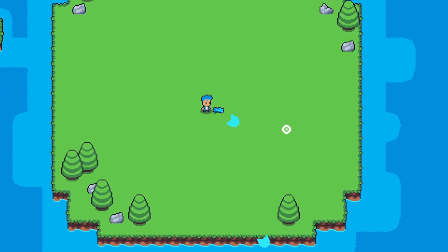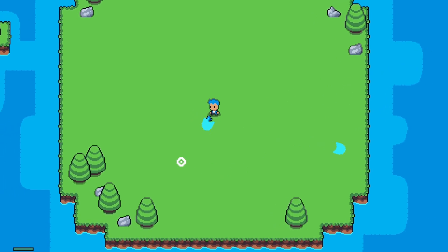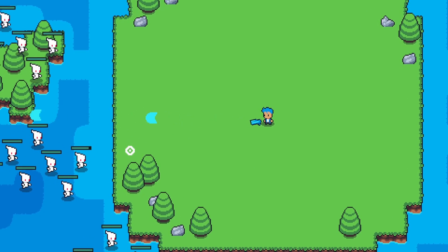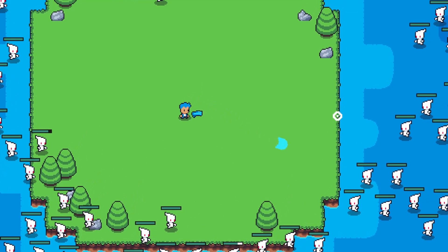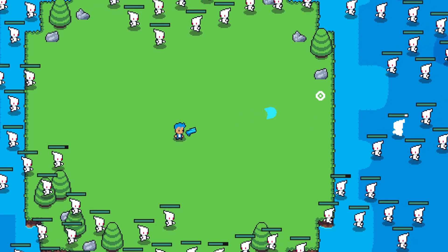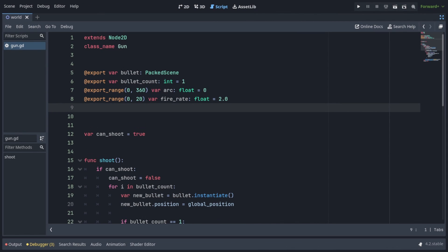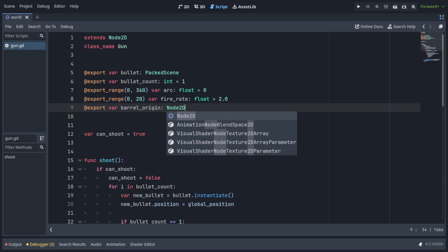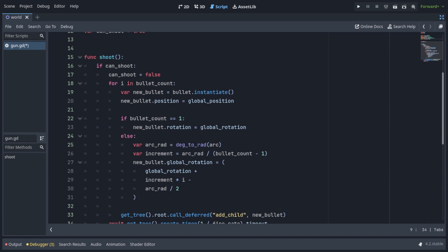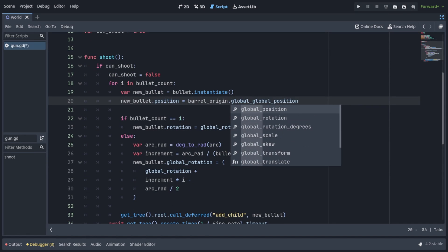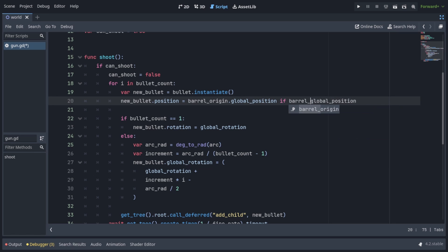But there's one more thing we can do to take this to the next level. And that is making the bullet spawn at the barrel of the gun instead of in the middle of it. For this, we'll add another at export var barrel origin of type node2d. This will allow us to pick any node2d node, or any node that inherits from a node2d, and use its position as the spawn position of our bullets. And where we set new bullets position, we're going to change it to say barrel origin.globalposition, if barrel origin is set, else global position, the default position of our gun.